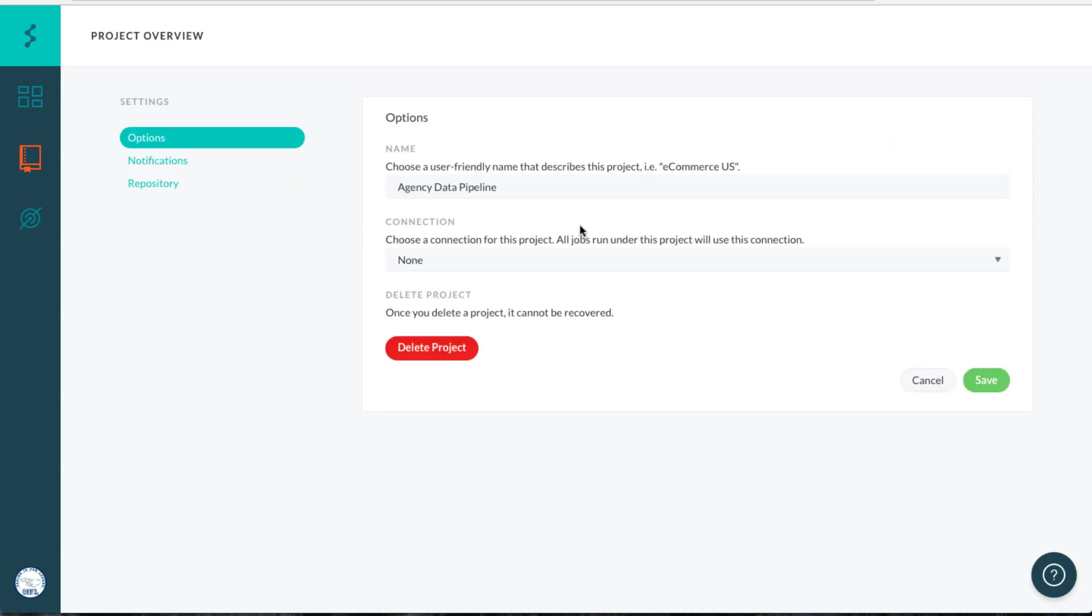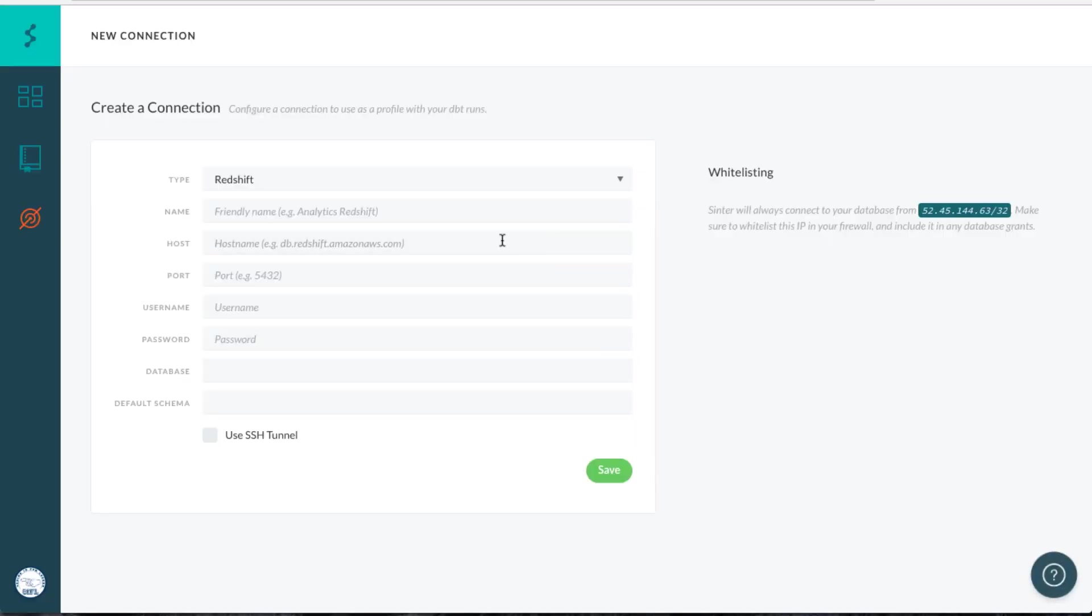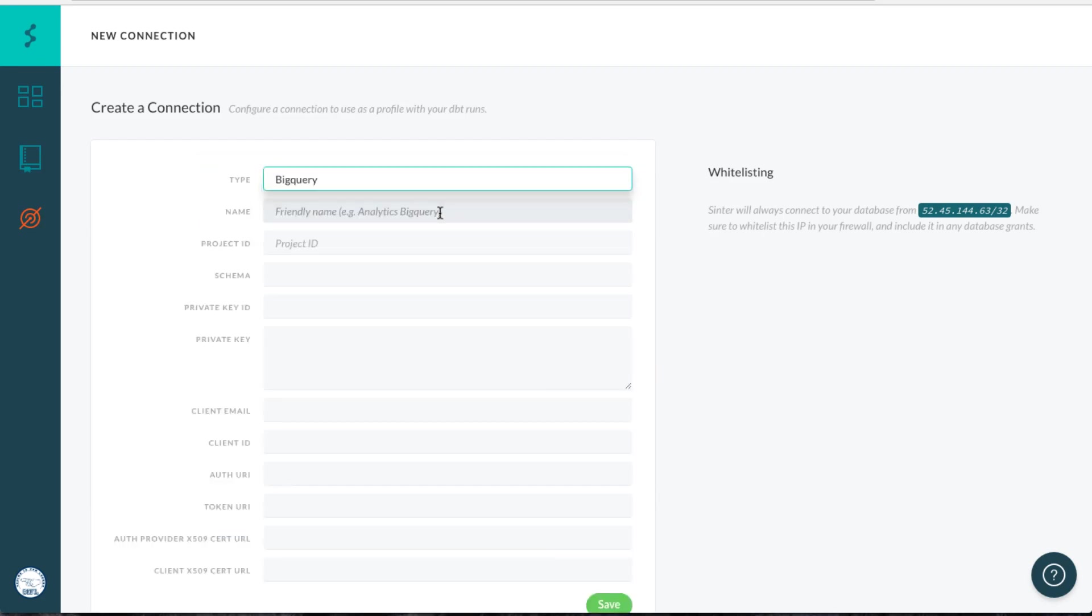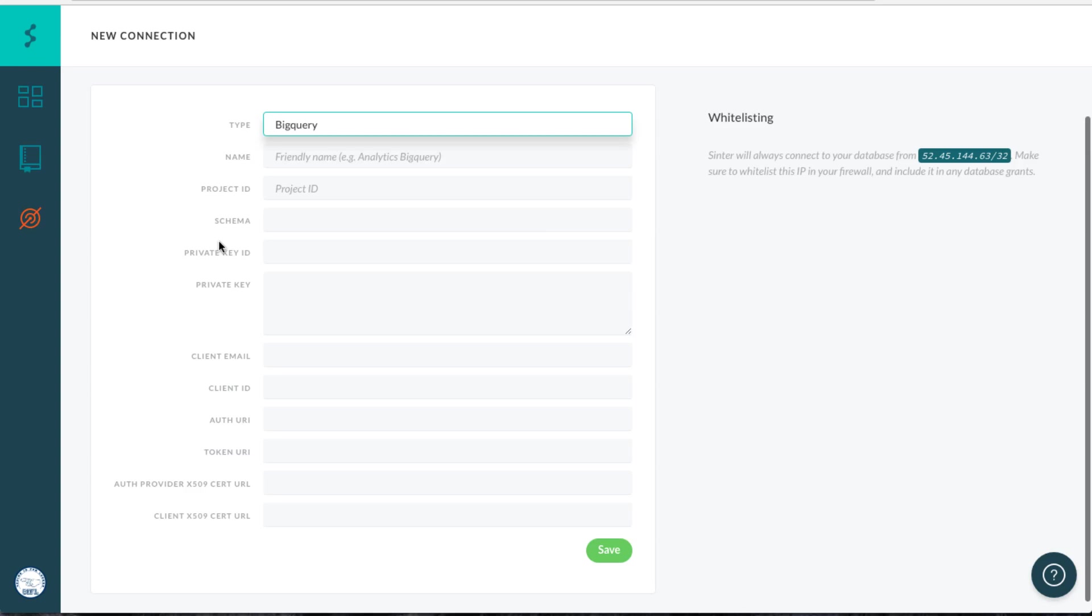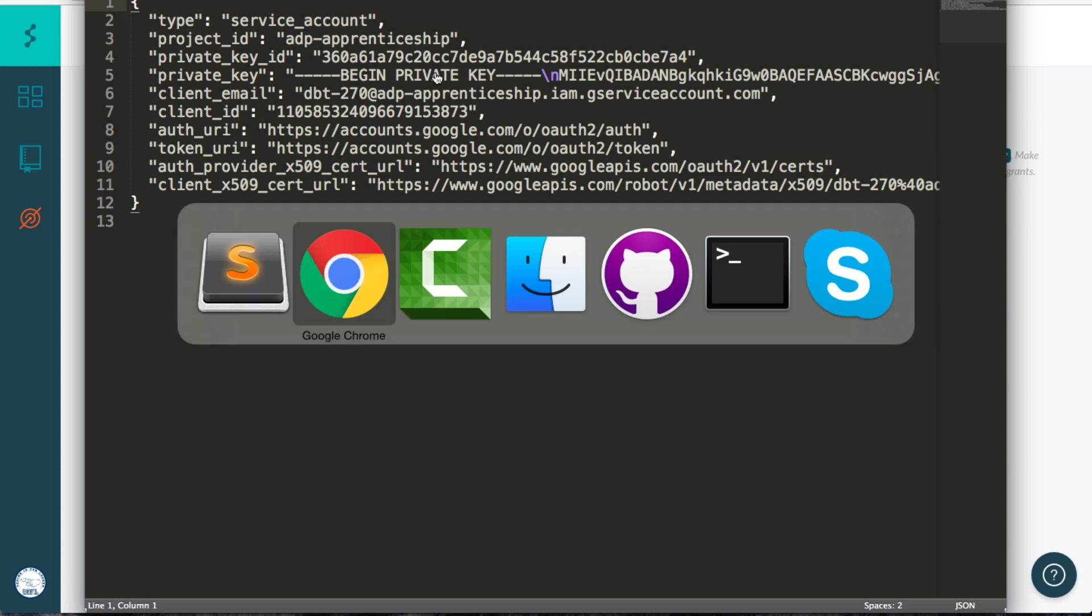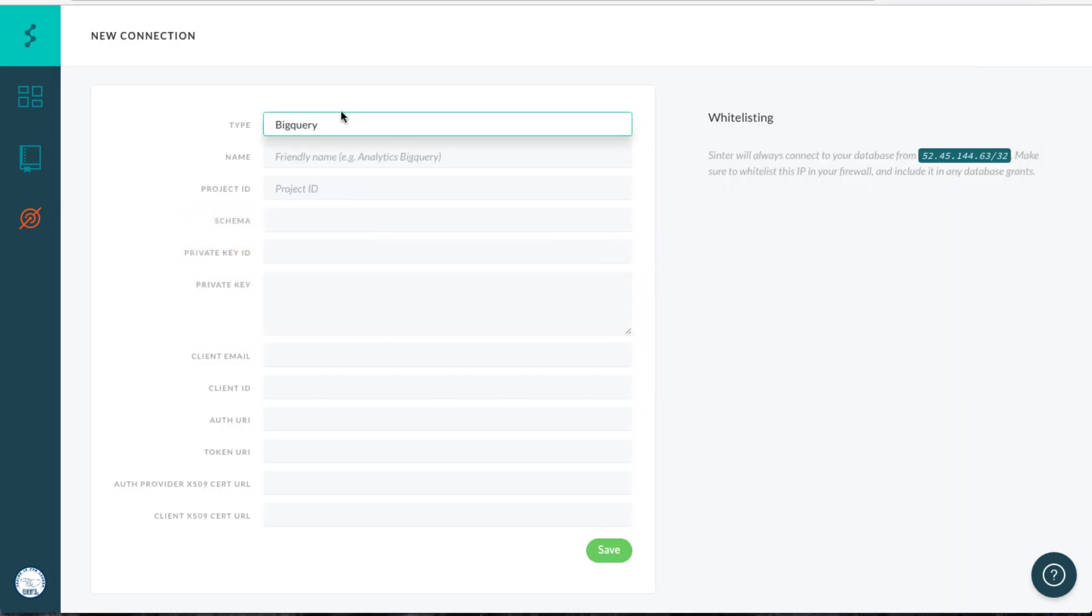Last thing that we're going to do to configure the Sinter project is to tell it which connection, which BigQuery database we want it to use. I already had this open. This is the connection settings page. You'll select BigQuery and then you'll basically crack open your .json file, which has all of your key information in your project ID, your private key ID, etc.